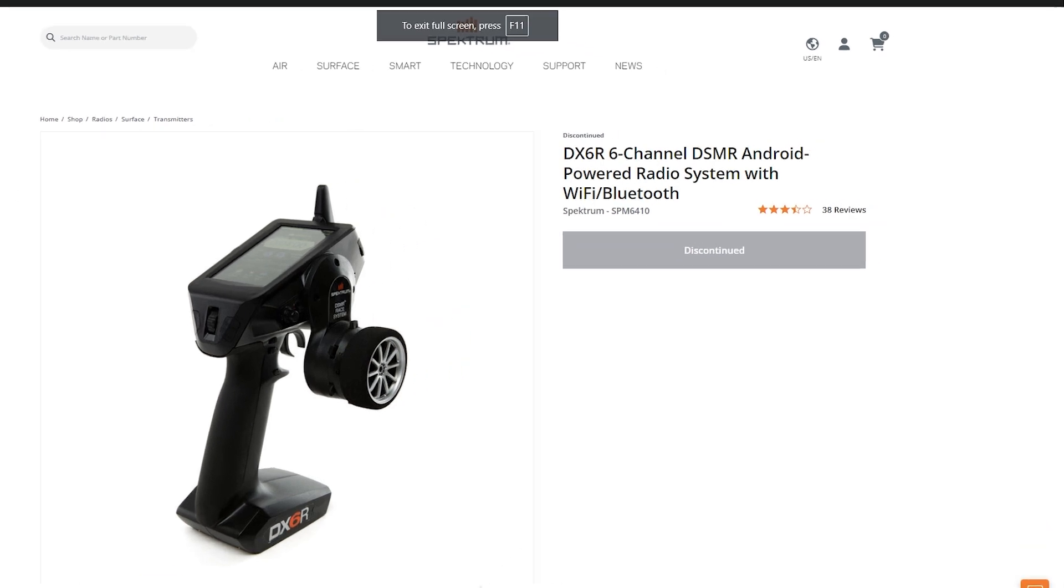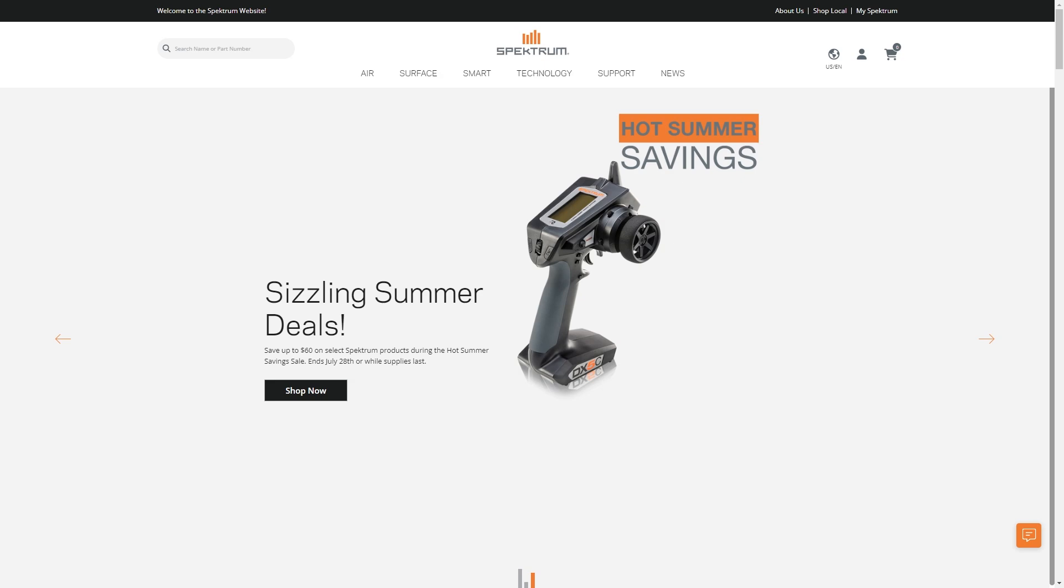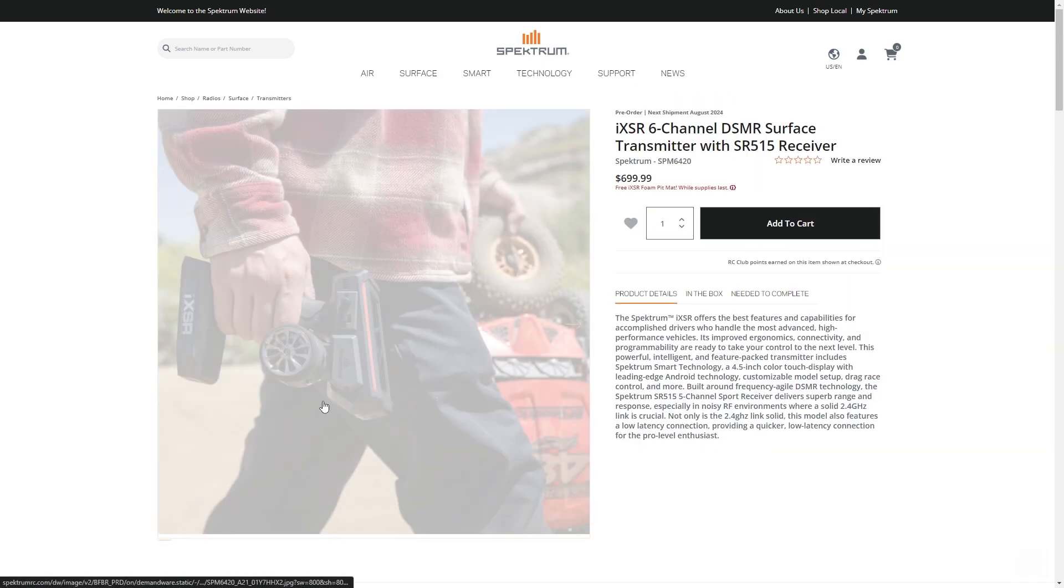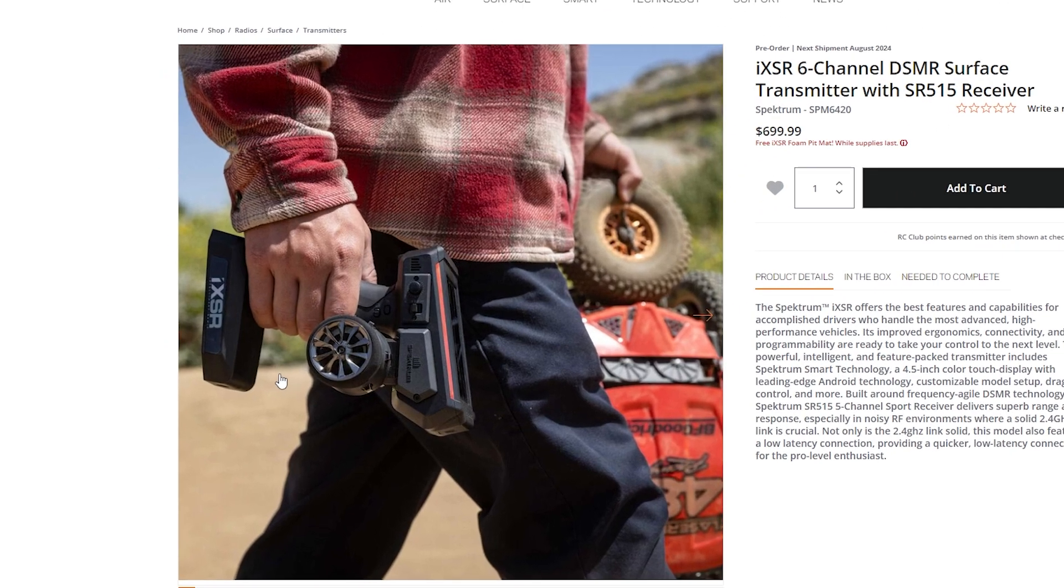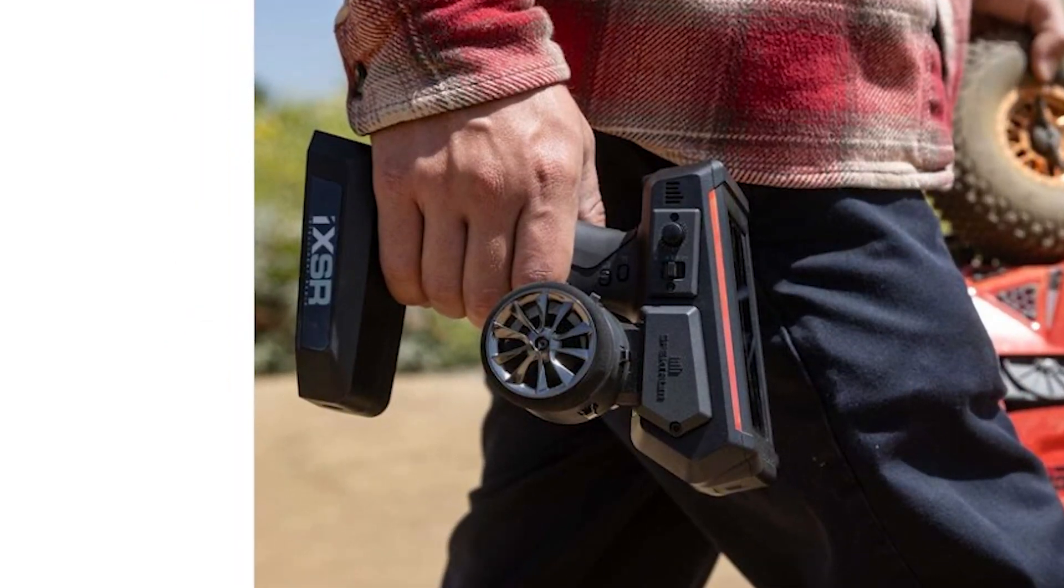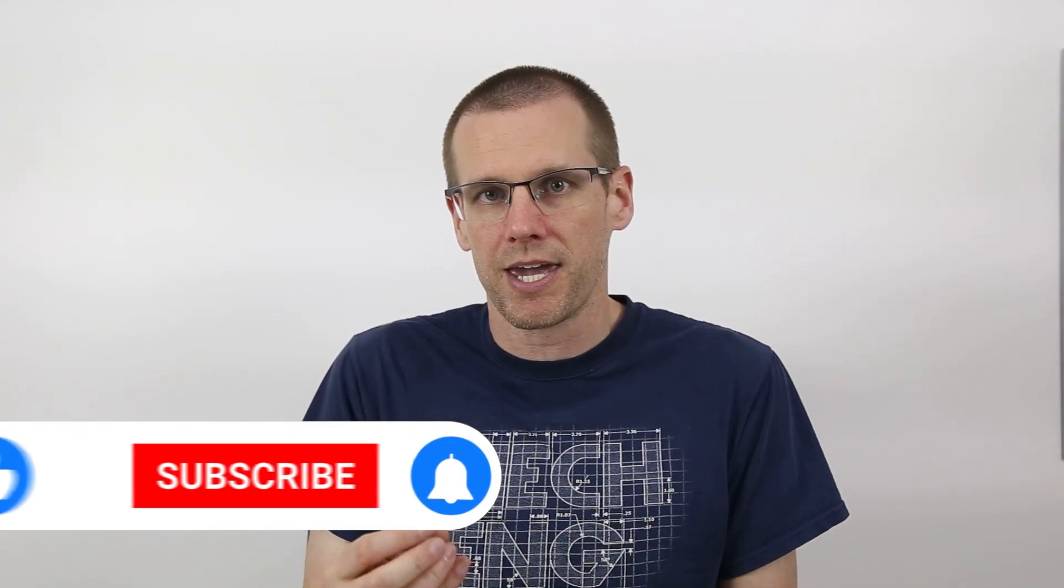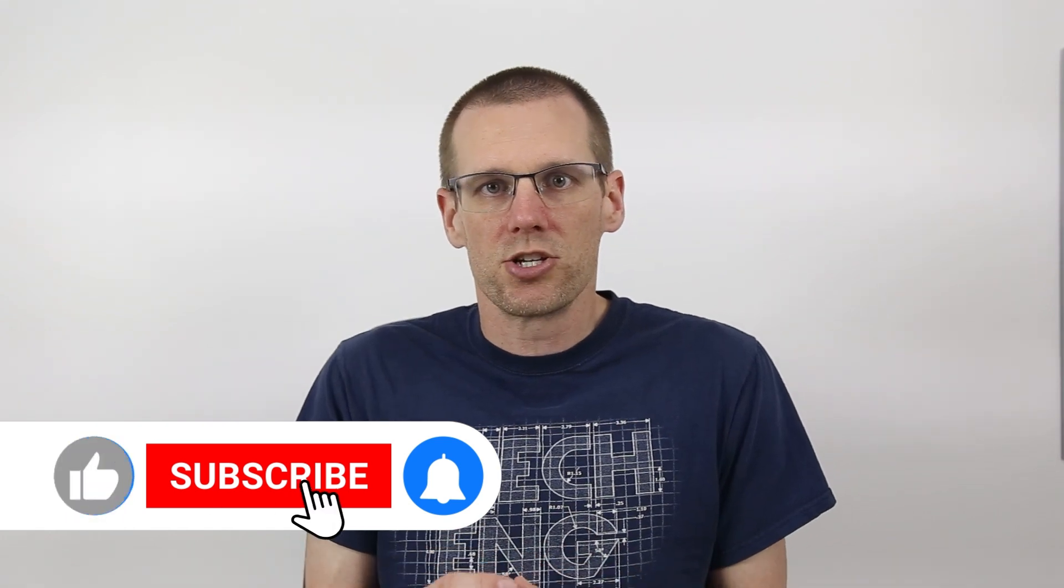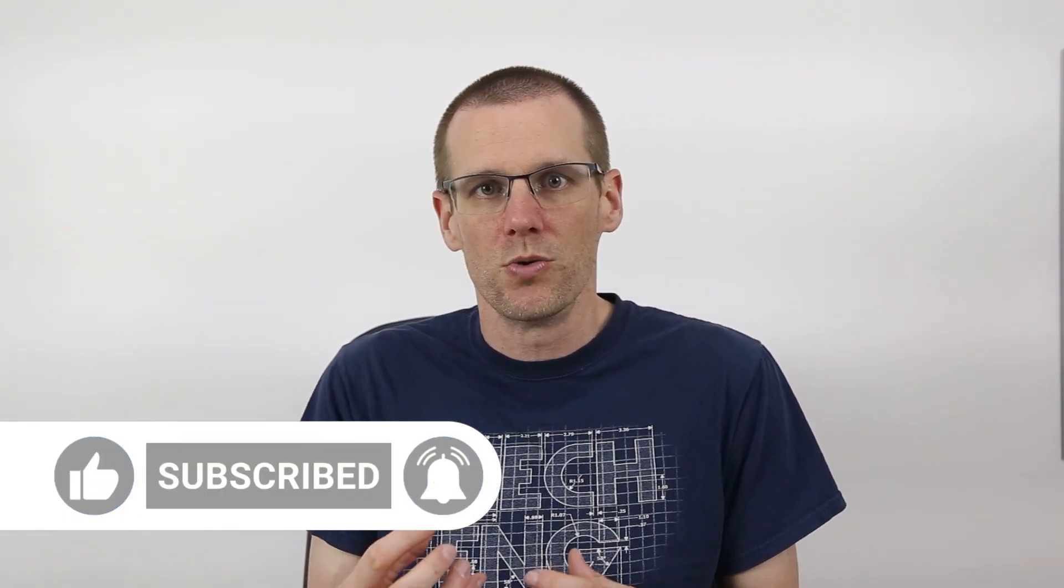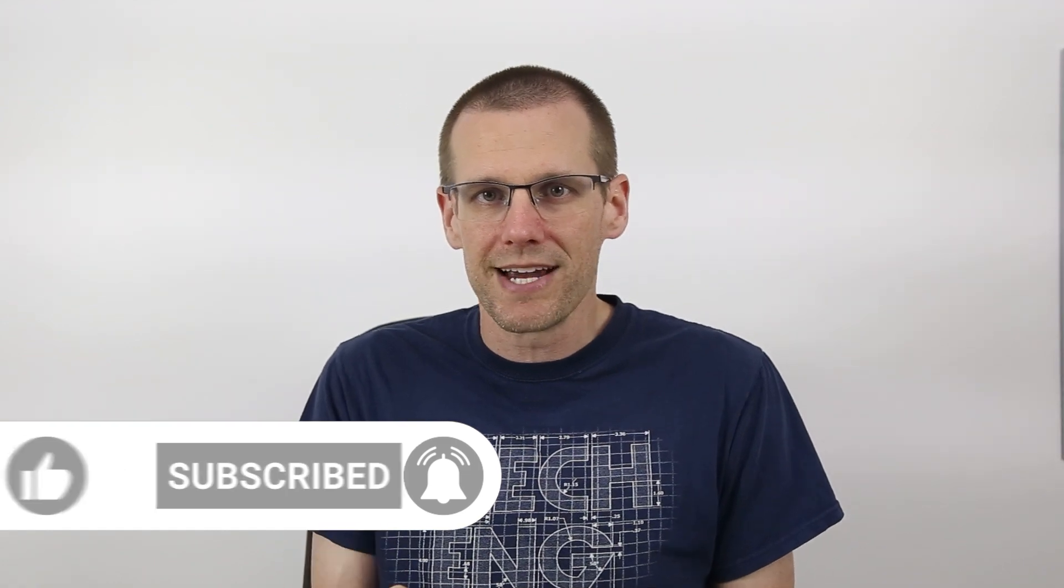The radio announcement that Spectrum is making is for their new iXSR. This is a six-channel radio that uses the Android system within it to help control the functionality and features that are included with this radio. And they made a bunch of different improvements to the ergonomics and the mechanical ability to make sure that your controls that you input into the radio are recorded precisely.